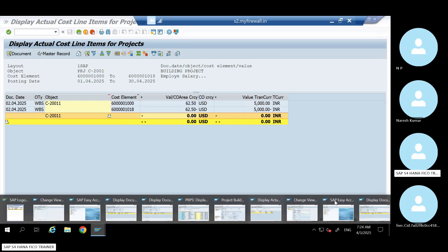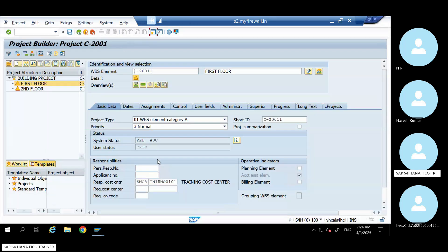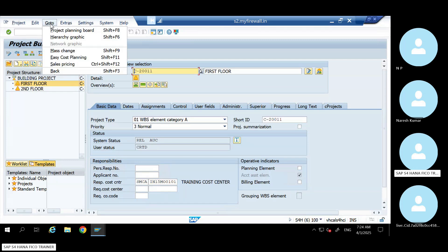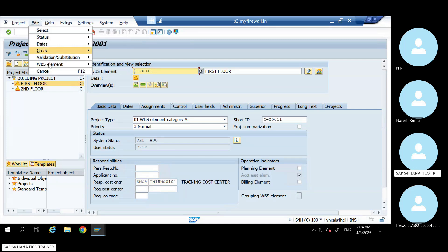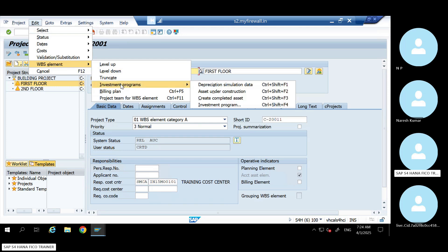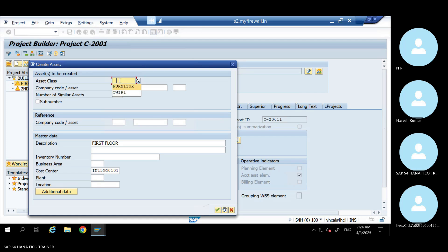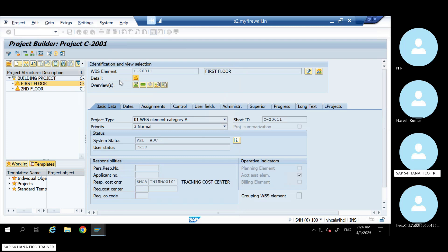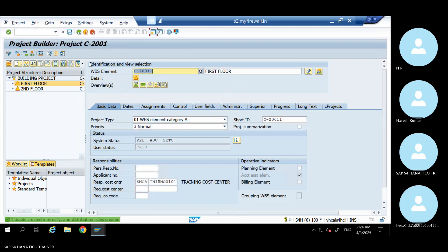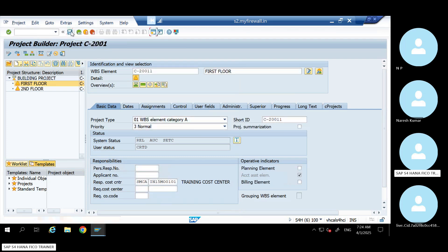Now let us create the main asset. Go to the asset to settle it — go through here to complete the asset. Hit Enter on the main asset and save it.